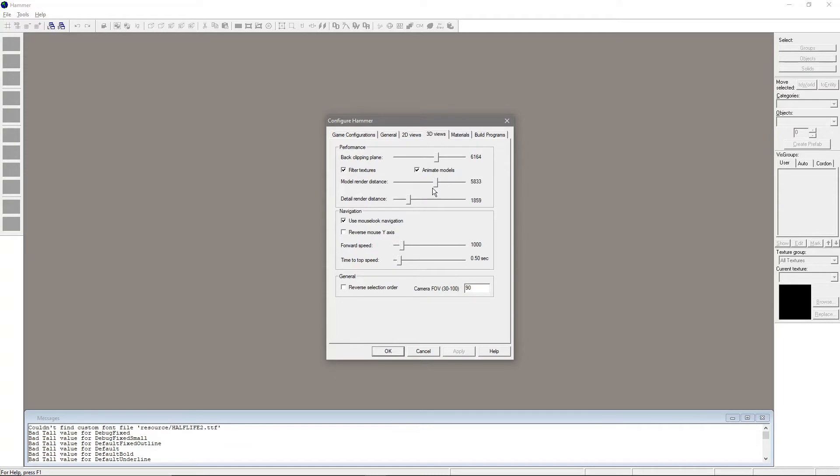Under the 3D view, if you have a machine that isn't garbage, you can turn Model Render Distance and Detail Render Distance up. This stops annoying things from happening with bigger props, but it may slow your map down if your map is really big and has a lot of props and details.